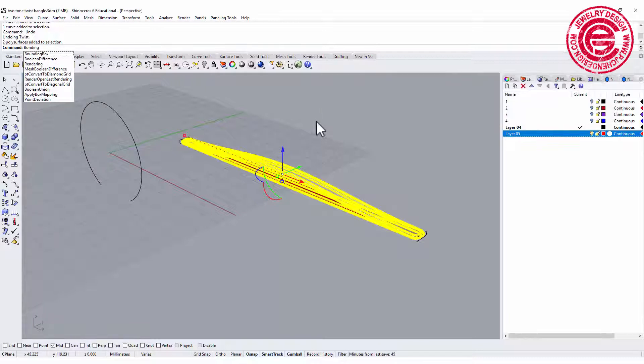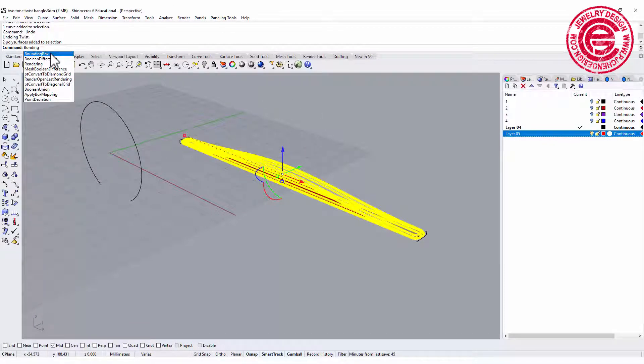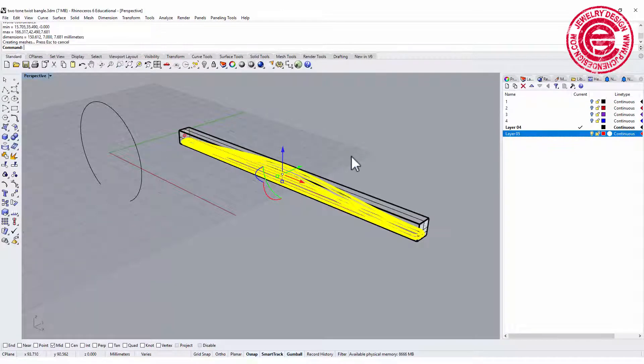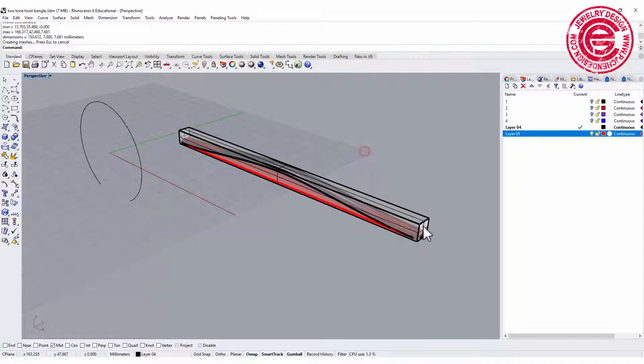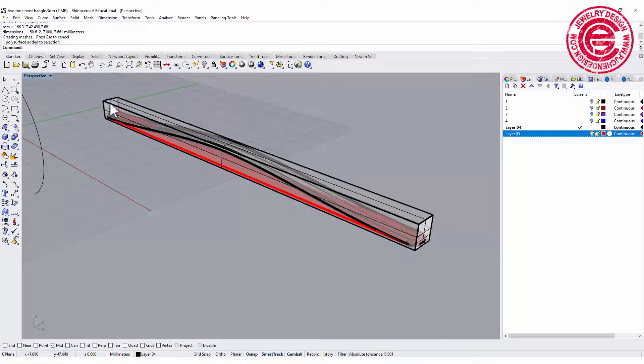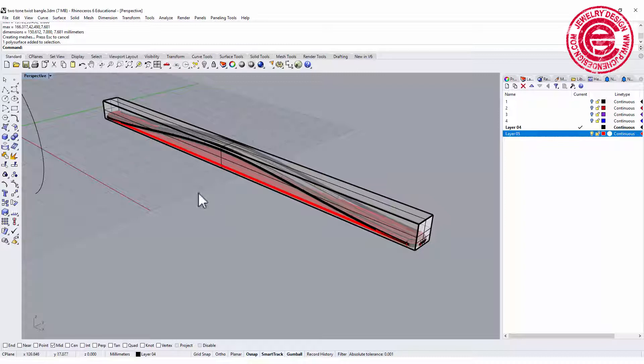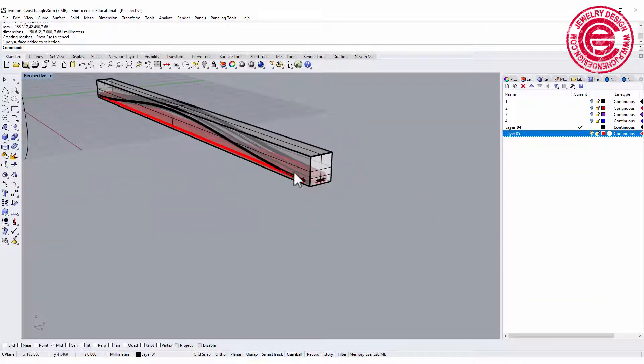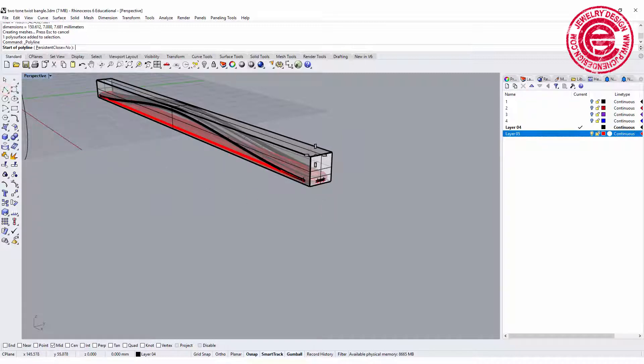Go to the command bar, type bounding box, and it will pick up your object. You hit enter then it will give you a box. What this box means is this is the maximum area that covers the entire piece.